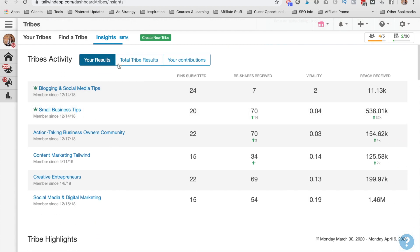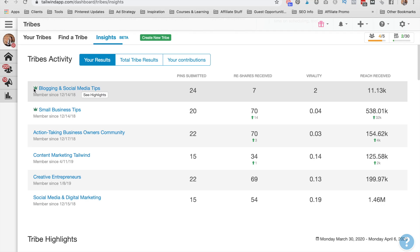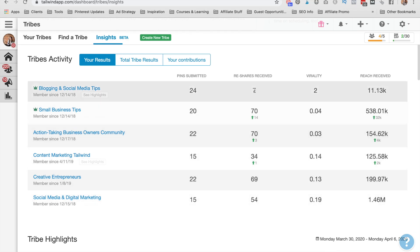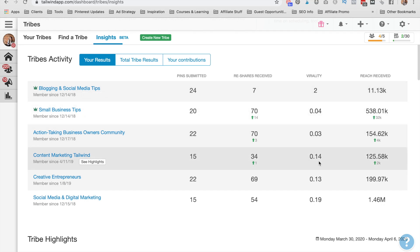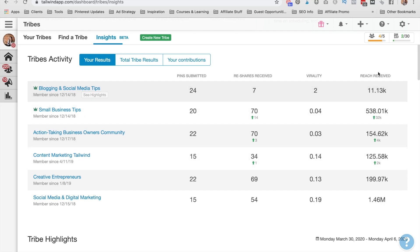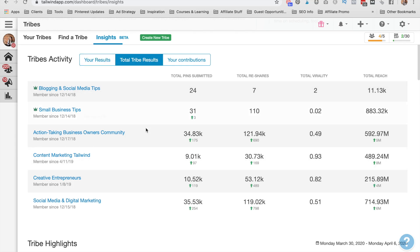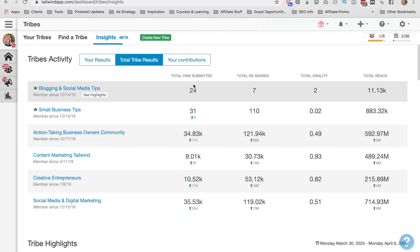Now you can look at your results in three different ways. So you can see your results as a whole and your tribes will have the little crown icon next to it. And those will always be on the top. And then the other tribes that you're part of will be here. So you can see how many pins you've submitted, how many reshares you've received, the virality of that pin on Pinterest, and then the reach you've received as a result of people pinning it to their profiles. You can see total tribe results by clicking to that tab. So you can measure the health of the tribe overall by looking at this tab. You can see how many pins have been submitted, reshares as a result of those, the virality, and then the total reach on the platform on Pinterest.